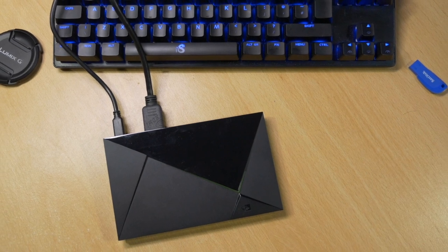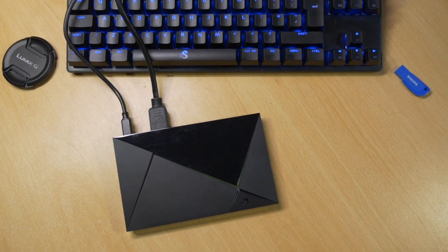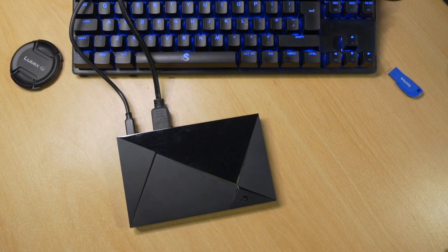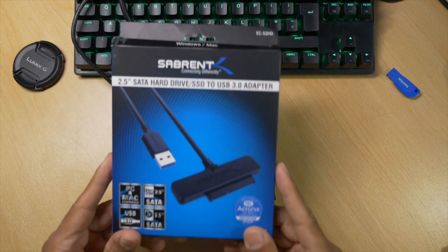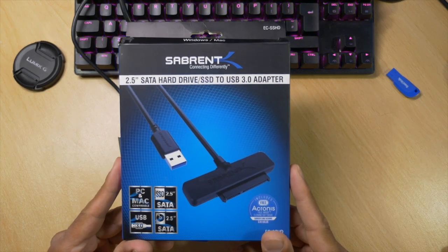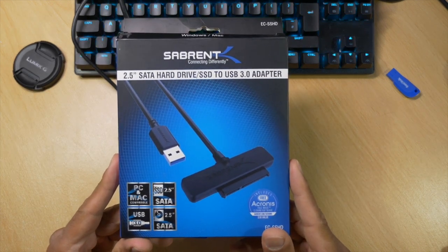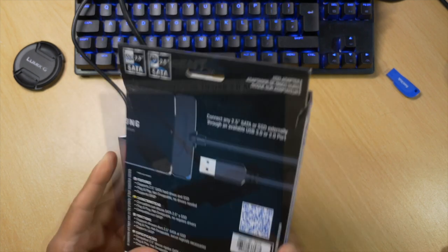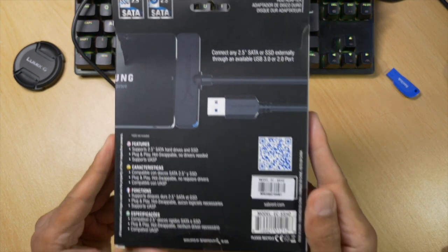Now to get the best out of my NVIDIA Shield Plex server, I'm adding a shed load of storage in the form of an SSD. I'm going to use this, the Sabrent 2.5 SATA hard drive SSD to USB 3 adapter. Believe me, that's a bit of a mouthful, but who cares as long as it works.